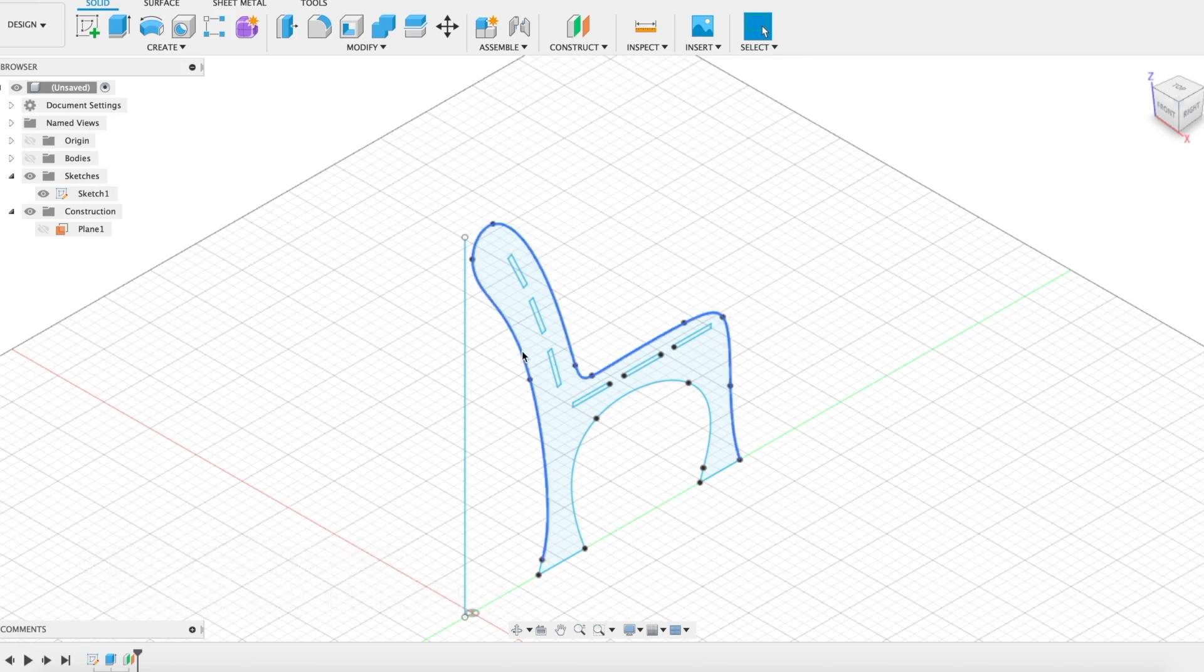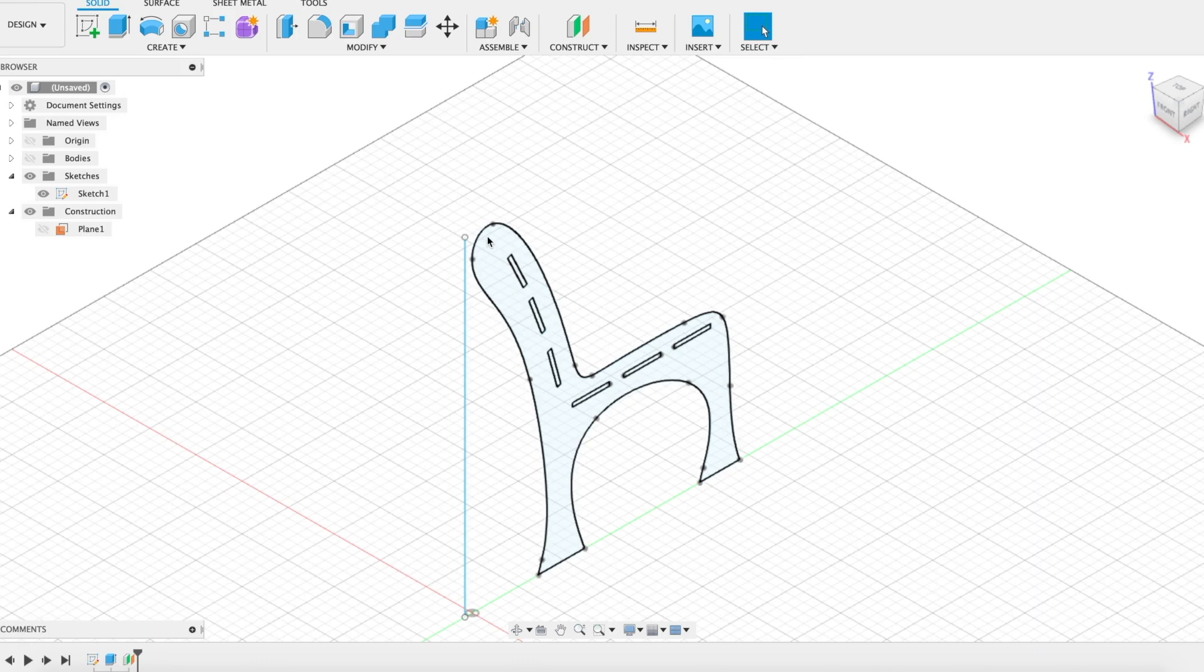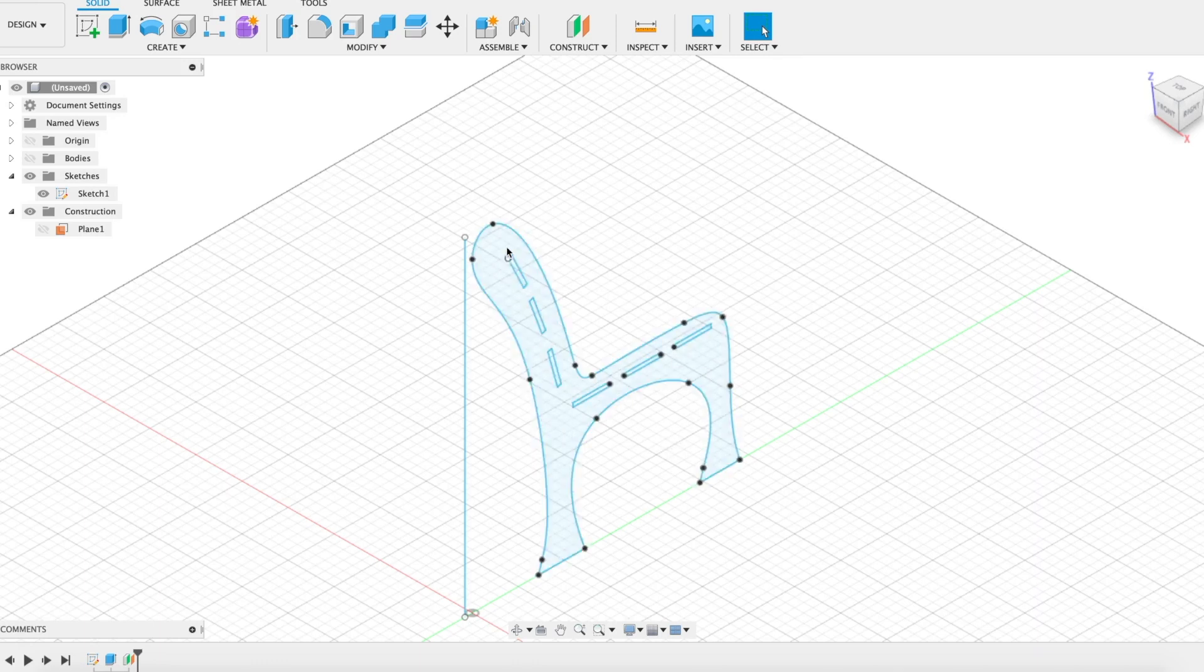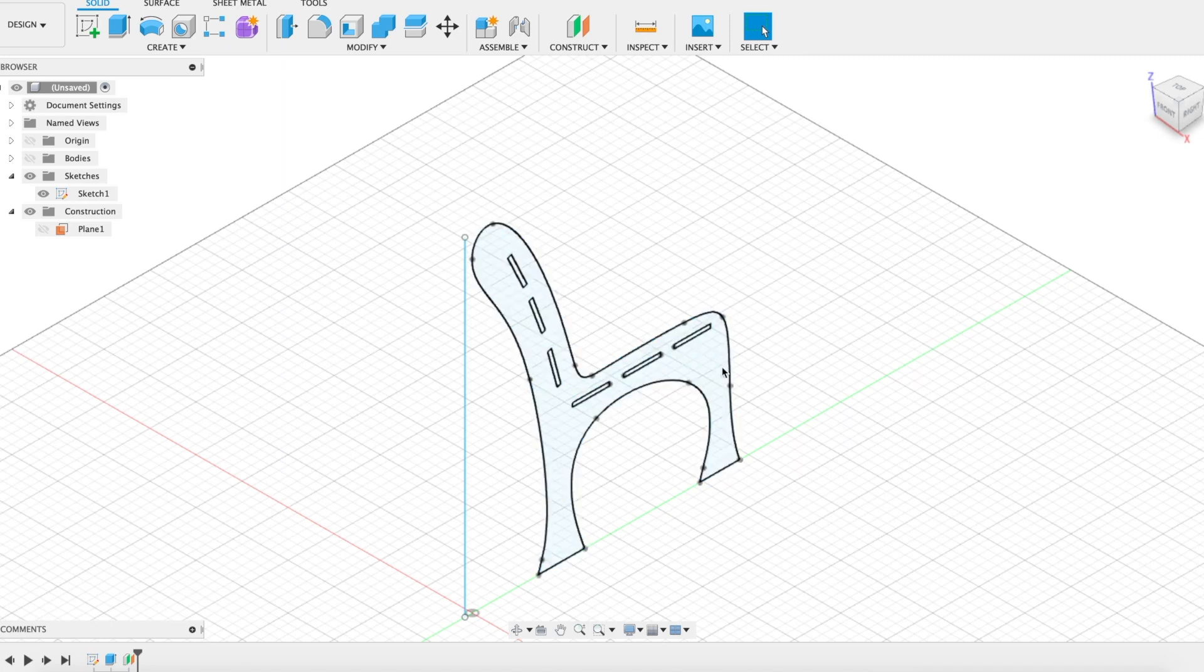In this video we're going to work with projection to create other sketches and objects on different planes and take advantage of the work that we've done in one step to help us in another.